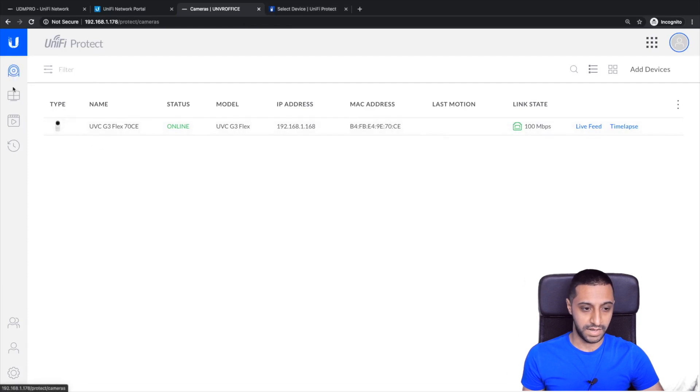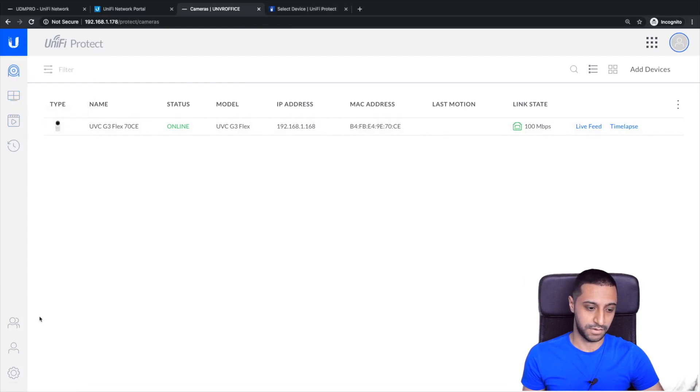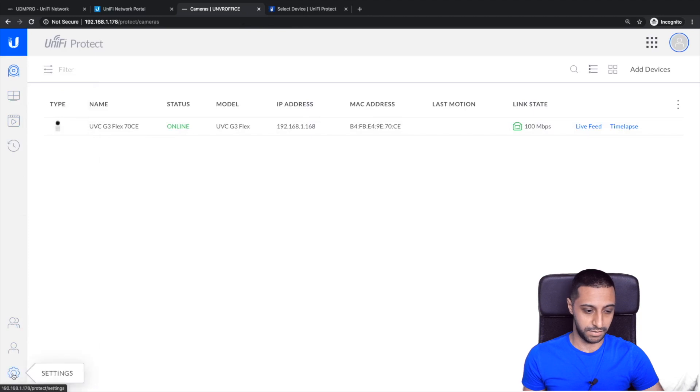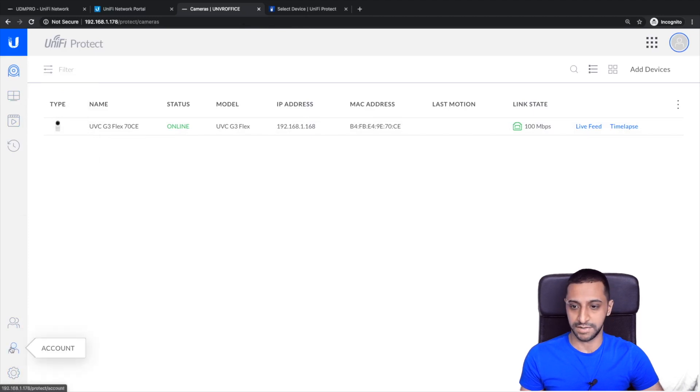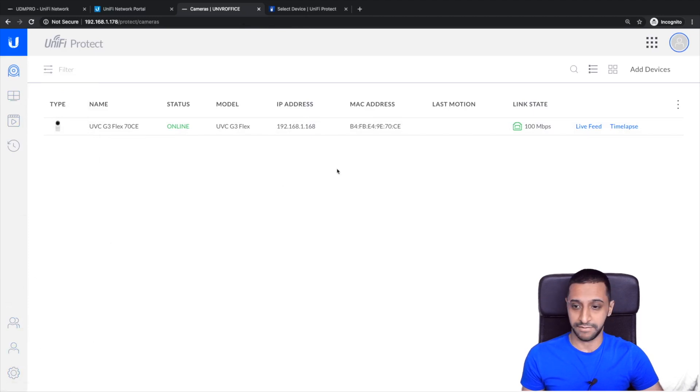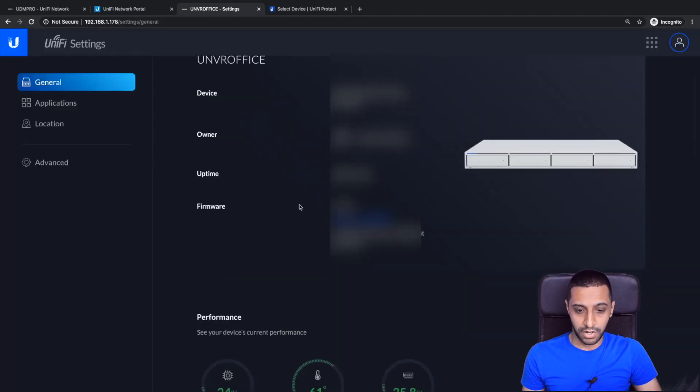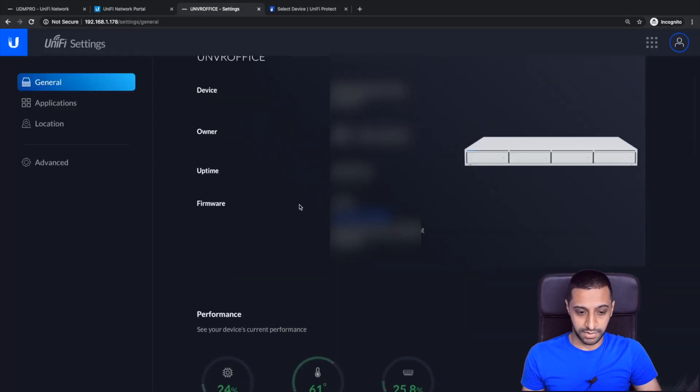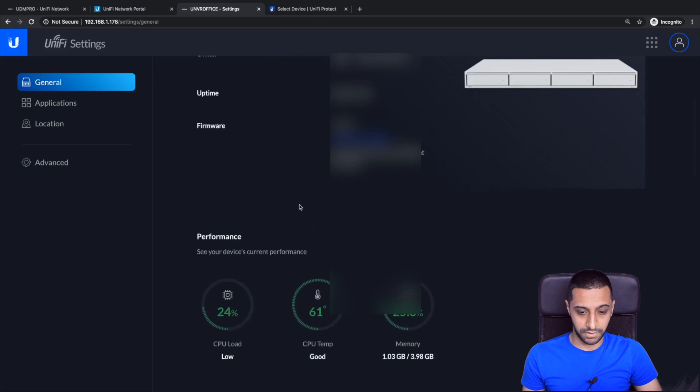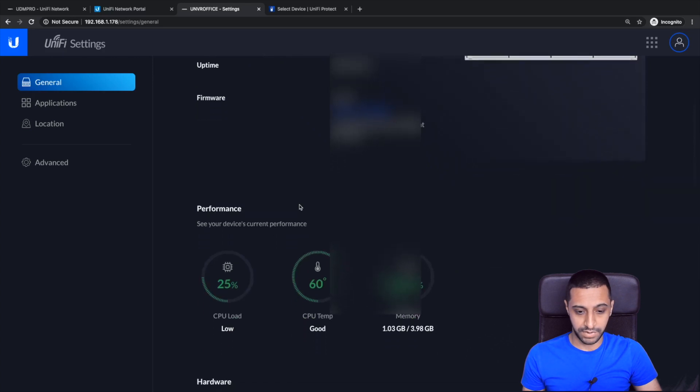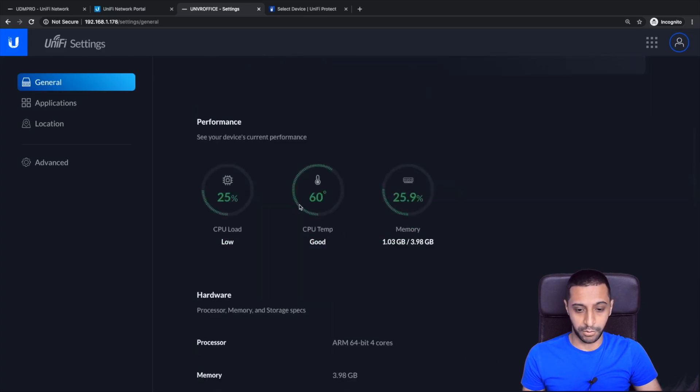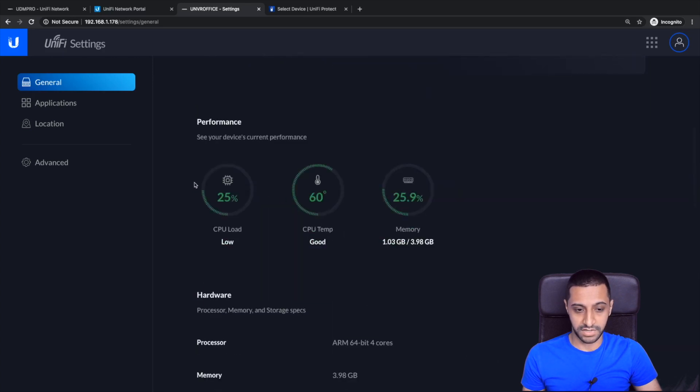Okay and that is adopted. So we can go to the live view. I've done a review of the UniFi Protect interface. Feel free to check that video out in my playlist.